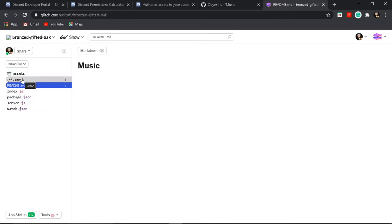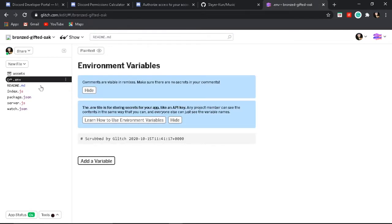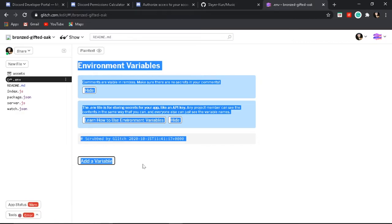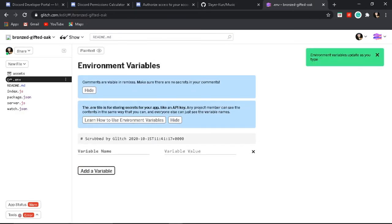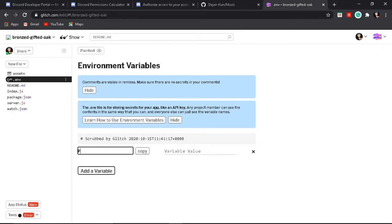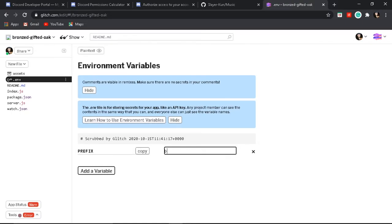So these are all the files. Let's go to .env. Click 'Add Variable' and press it. Type PREFIX — in caps — and write the prefix you want your bot to activate on, to respond to basically.